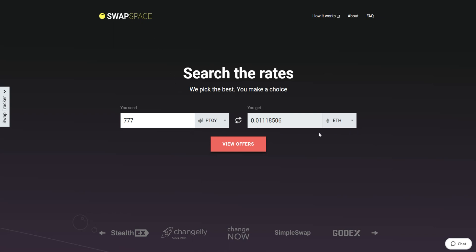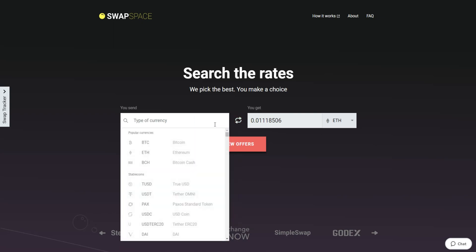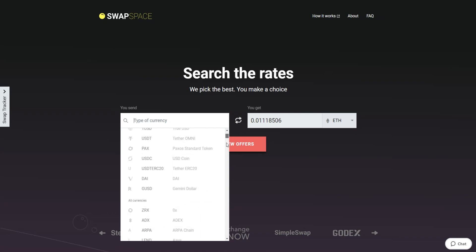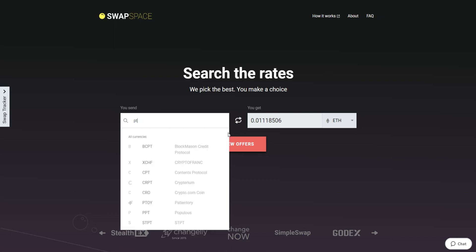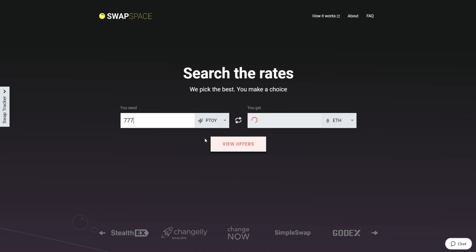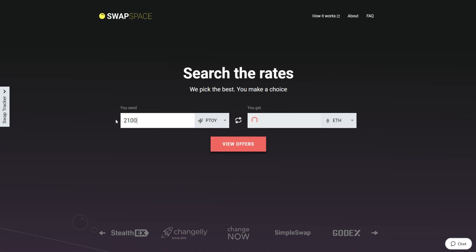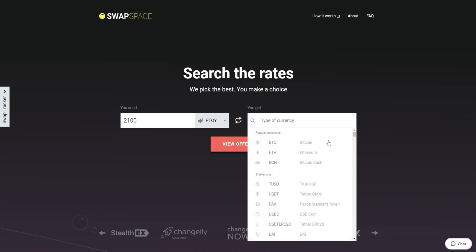On SwapSpace homepage, choose the currency you are willing to swap in the Send section. Pick it in the drop-down list or use the search bar. Just start typing the name or ticker of the cryptocurrency. Next, enter the number of coins you want to exchange. Now, select Ether in the Get section. You can also use the search bar.